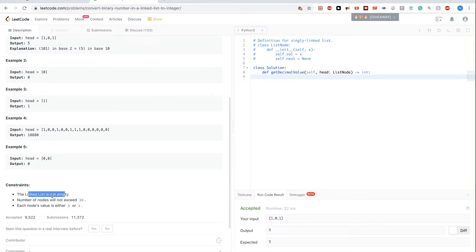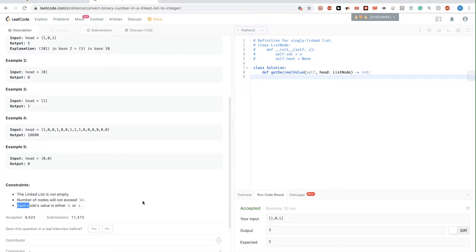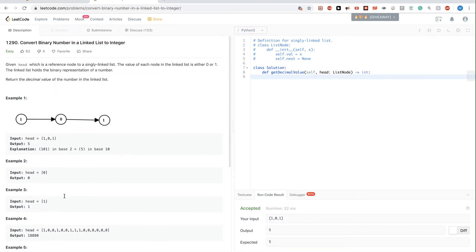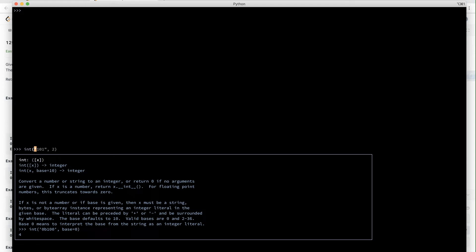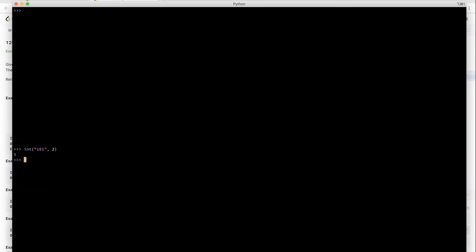Similar thing for the rest of the examples. The linked list constraints we have are that it's not empty, the number of nodes will not be more than 3, and each node value is just 0 or 1. So how can we solve this problem? The first thing that comes to mind, at least for me, is that when using Python, there is a useful utility function called int where you could just pass it a string and a base.